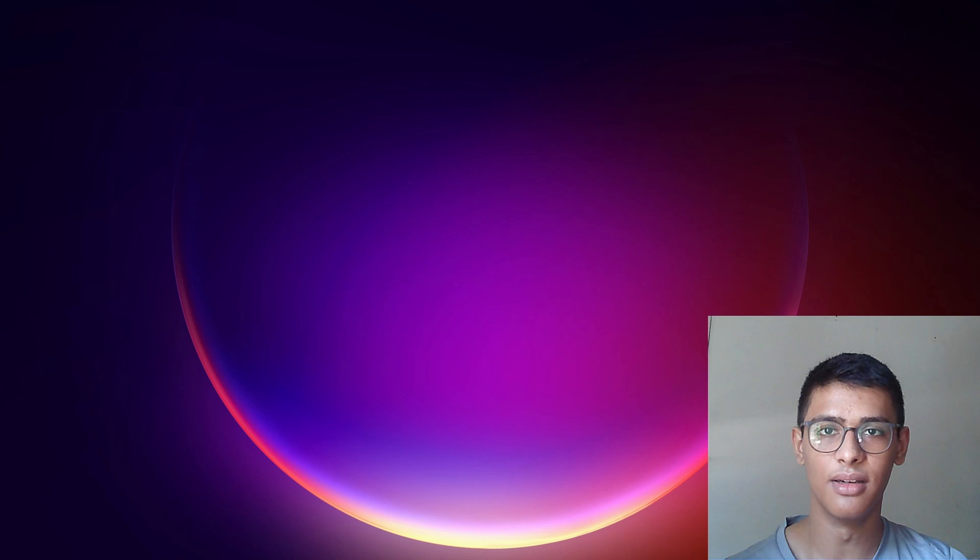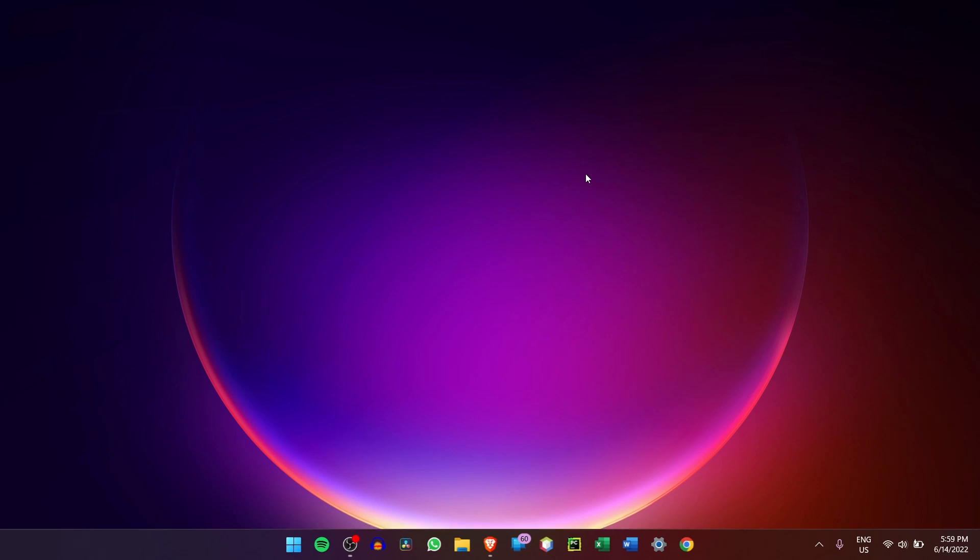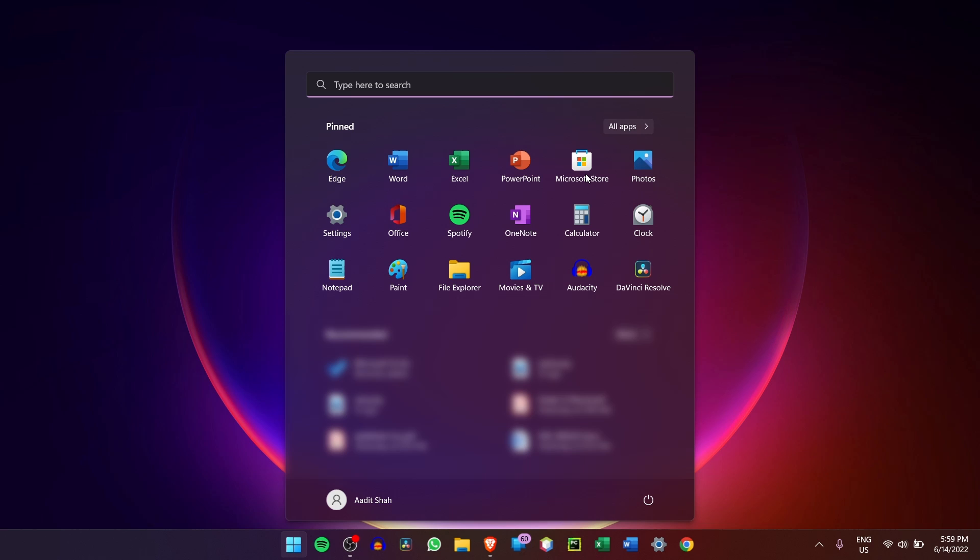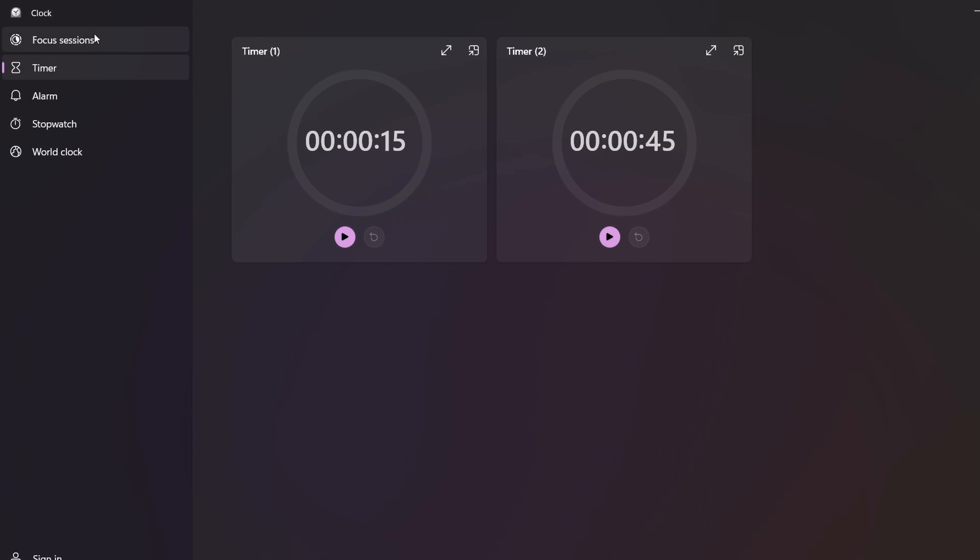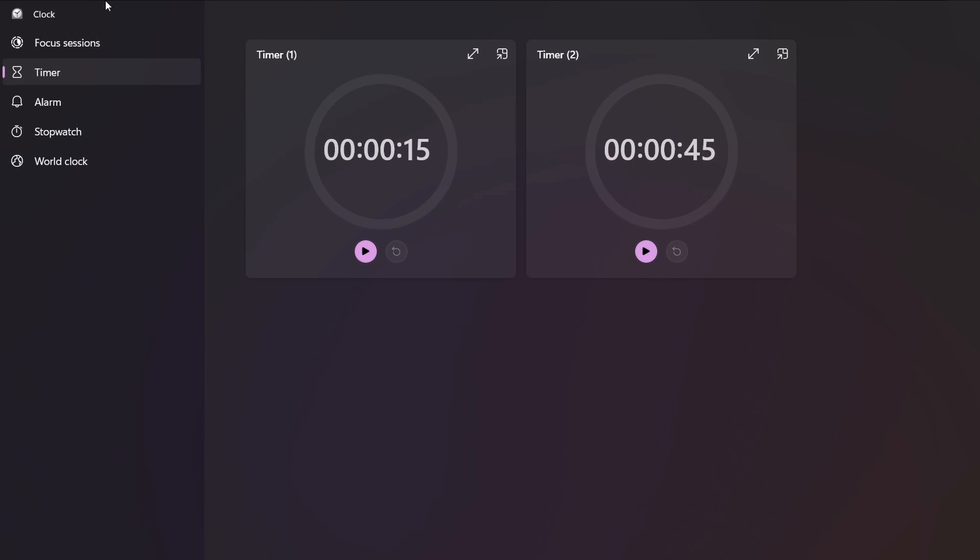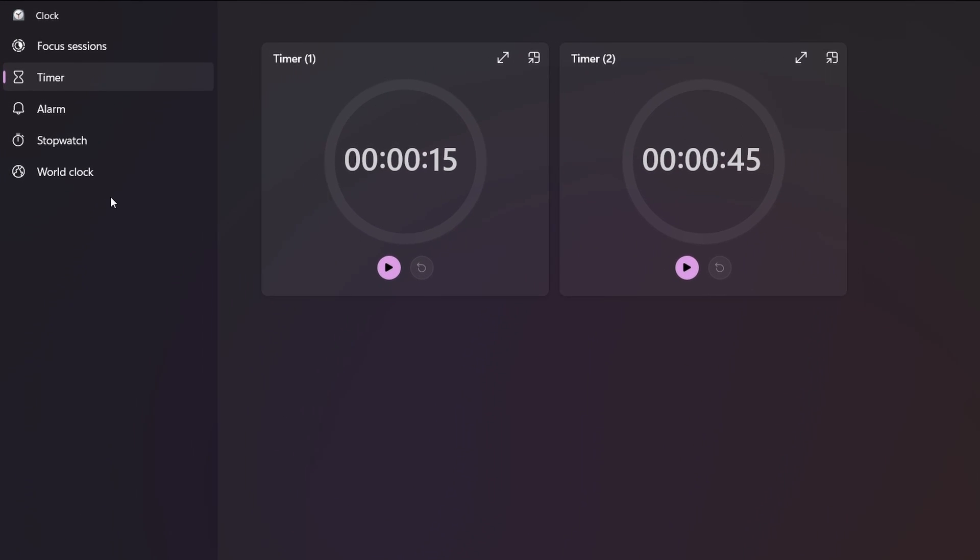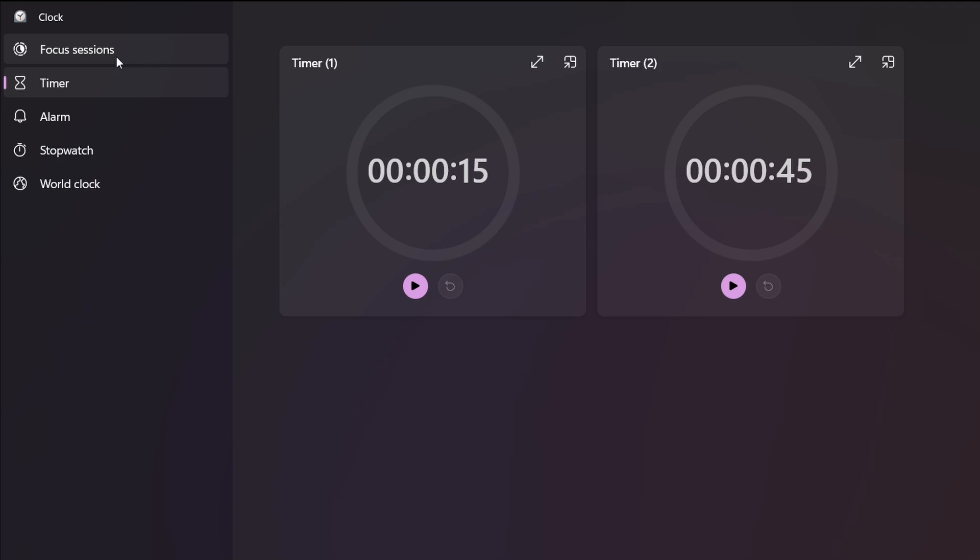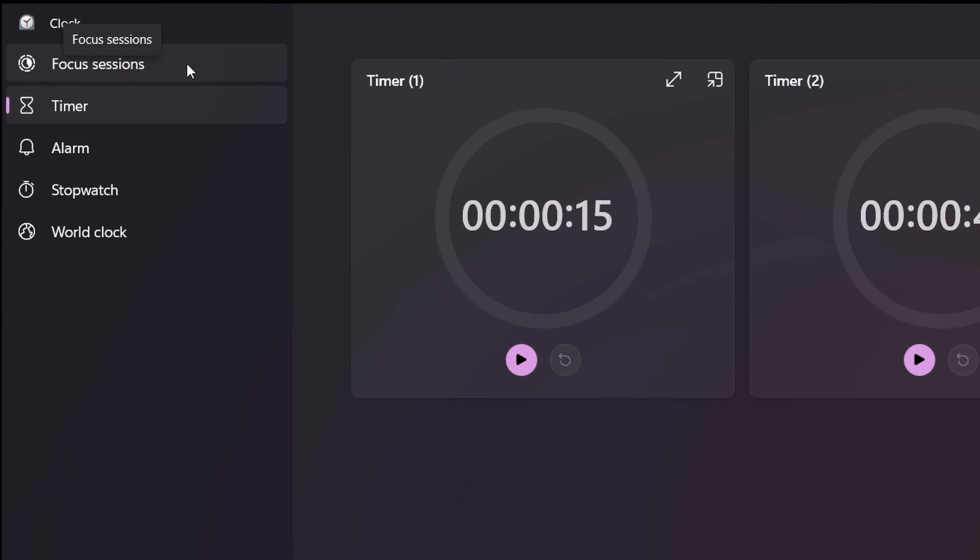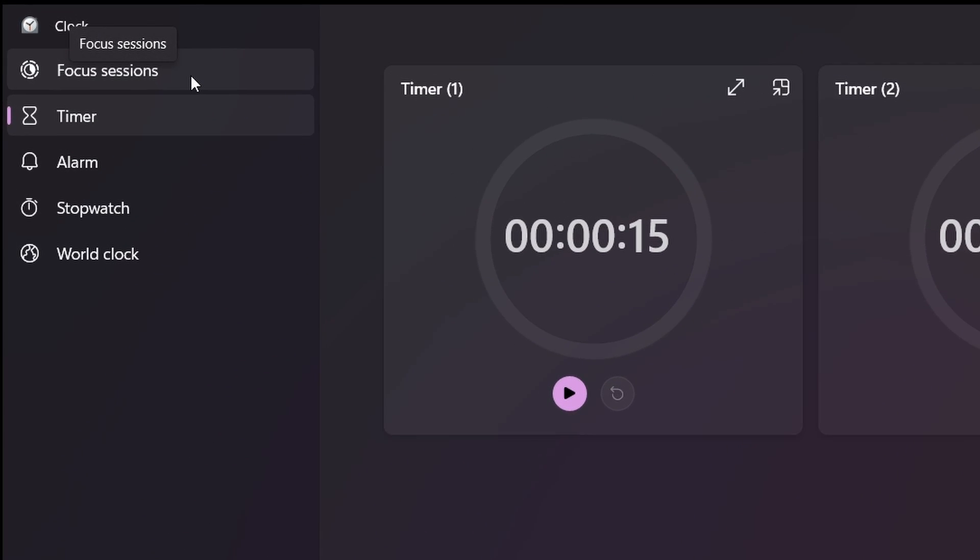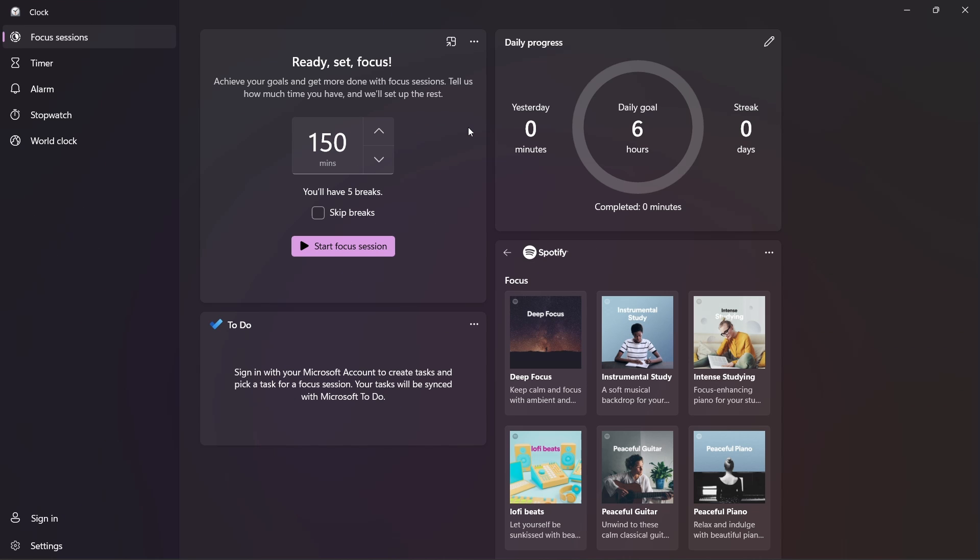So let's get started. First, you'll just have to open the clock app. So click on start and then just search for clock and now on the left, you'll find all of the different pages and you'll find a new one on top which is called Focus Sessions. So just click on that and over here, you have all of your controls. So I'll quickly show you around this page.